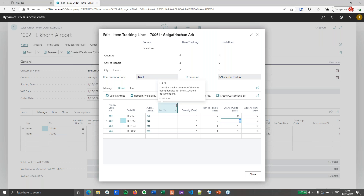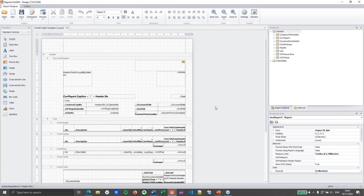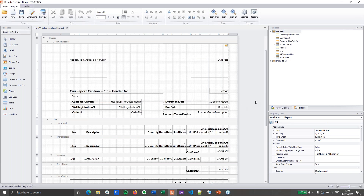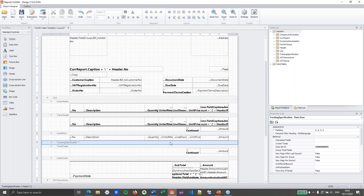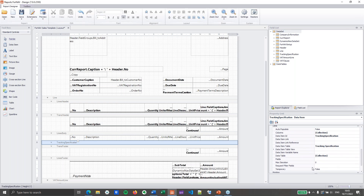What we want to do is display the item tracking lines on the invoice, on the shipment, and on the sales order. We will start with the sales template, which is based on the sales invoice table. To do so, I will simply drag a data item onto my report and in this data item I will find my tracking specification table, which is table 336 — the standard Business Central table. I will hit OK. That will add the tracking specification data item in my report, and if I scroll down I will find a temporary and an auto-populate property. If I switch the temporary to true, the auto-populate will also switch to true, which means Fornav will now try to automatically populate the tracking specification table.